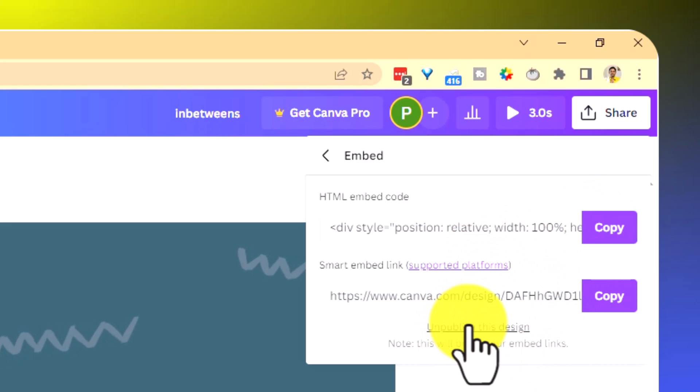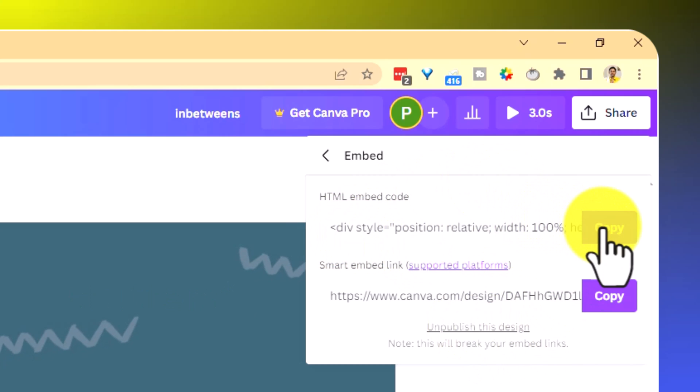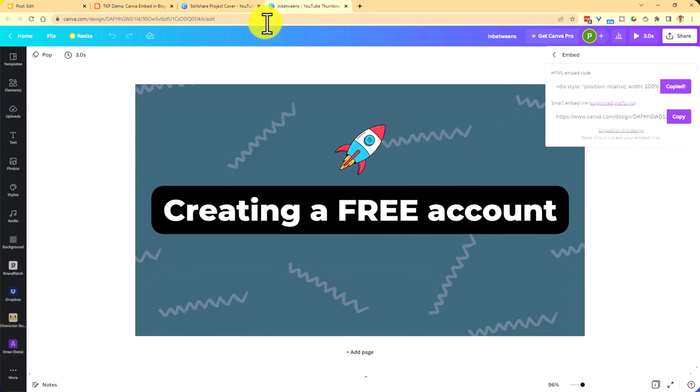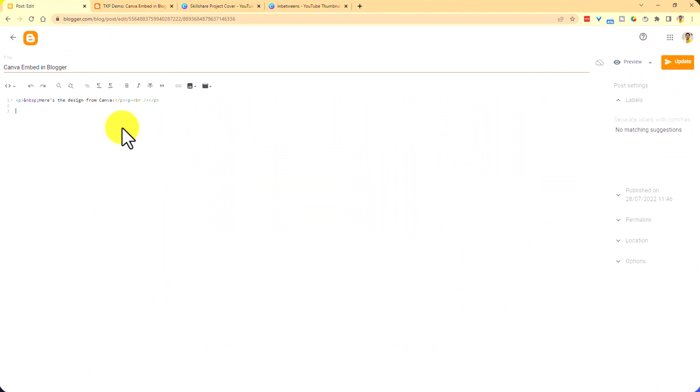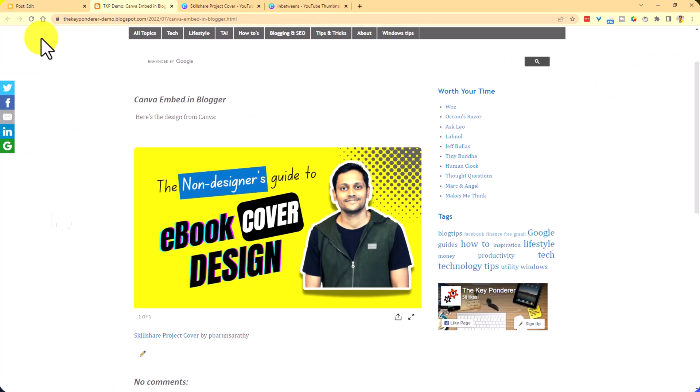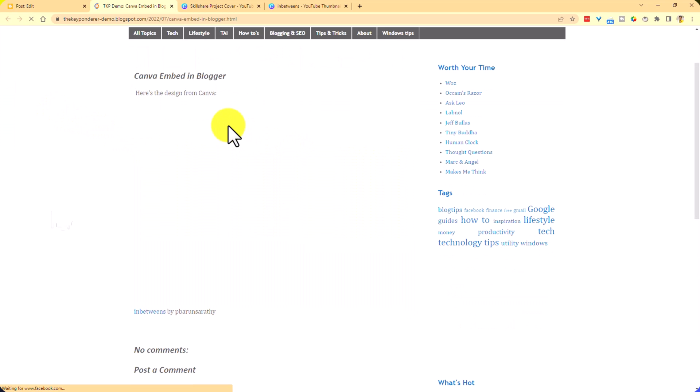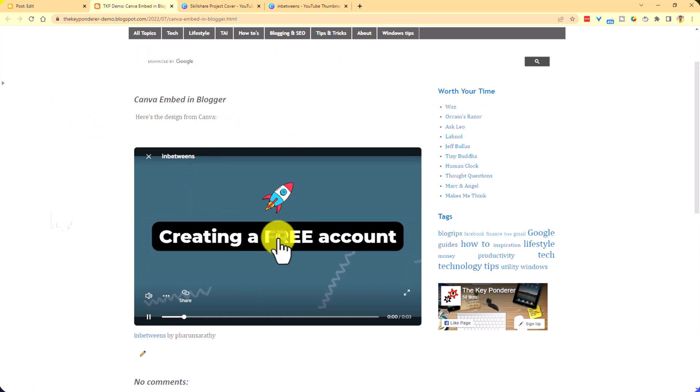By the way, you can unpublish this if you no longer want this to be embedded. Clicking this code, go back to my page and paste the code, update. I'm going to refresh this page. You will see that my video is now embedded and it plays fine.